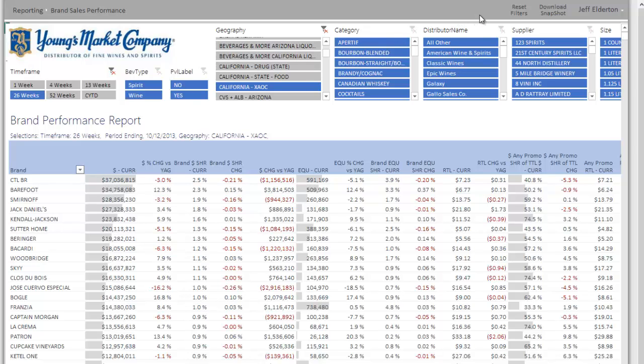On the right hand side, we see a link called reset filters. This is handy because as you're exploring through the reports, making different selections and exploring the data, you may decide you want to return the report to its original form and basically clear all of the slicers. Reset filters does that in one click.